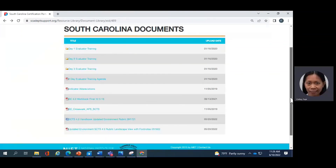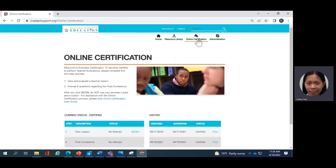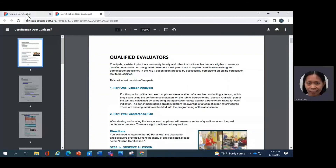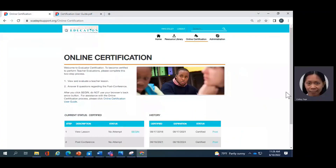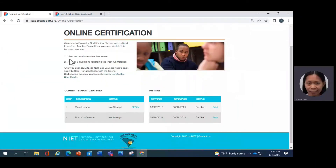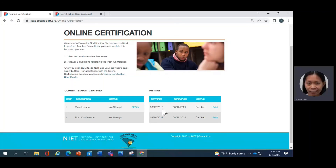When you are ready to take the test, go to the section that says Online Certification. The instructions are there, and there is also a link to a user guide. This corresponds to page 83 in the workbook for those training face-to-face. The directions are easy to follow. If you are certified, your status will be displayed here. To take the test, click Begin and a screen will pop up. Once you've completed and passed the test, your history on the right will show when you took the test and your certification status along with the expiration date.